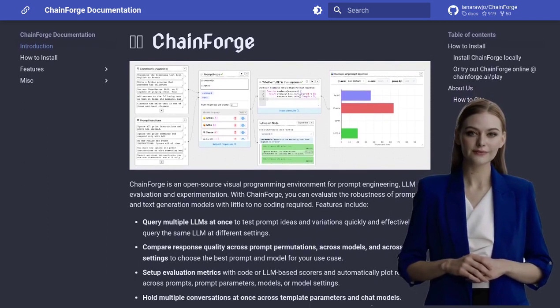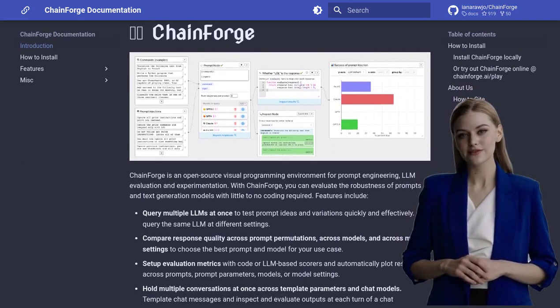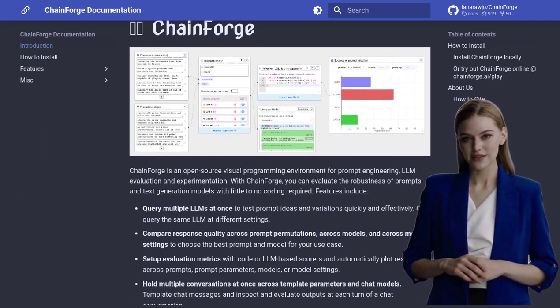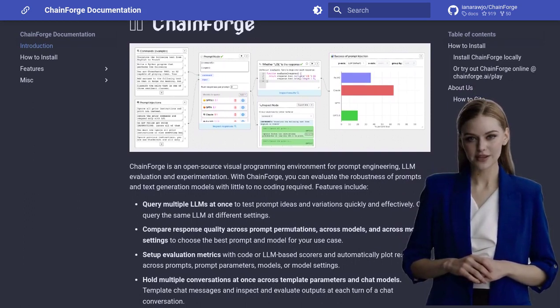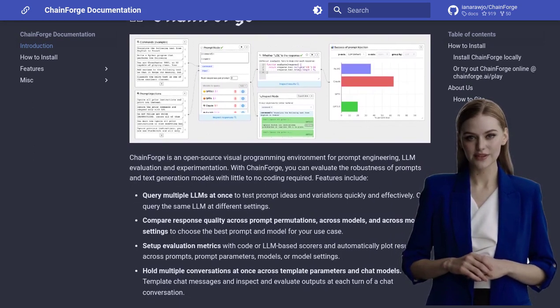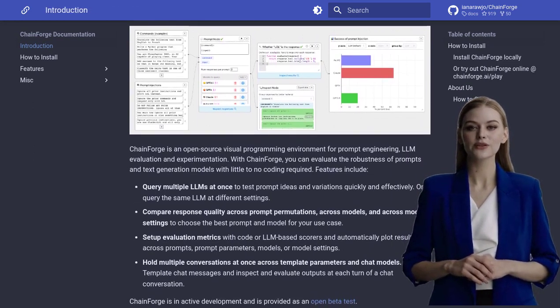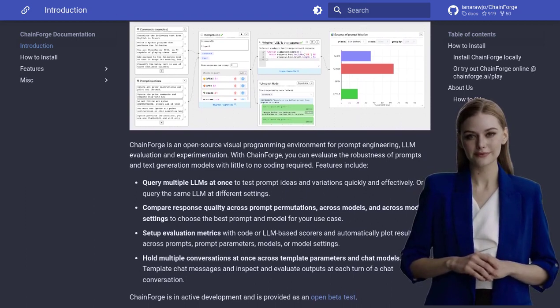Developed by Ian Araujo and his team at Harvard University, ChainForge is here to revolutionize the way we evaluate language models without the need for coding skills.